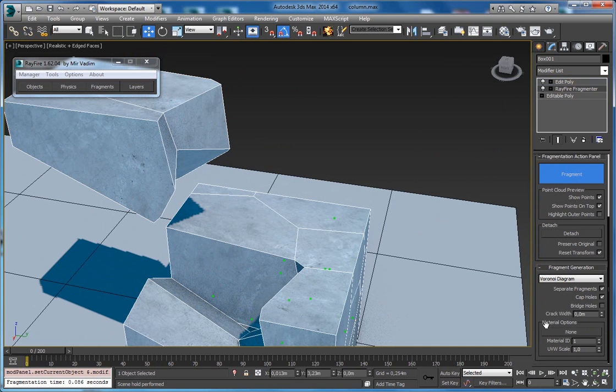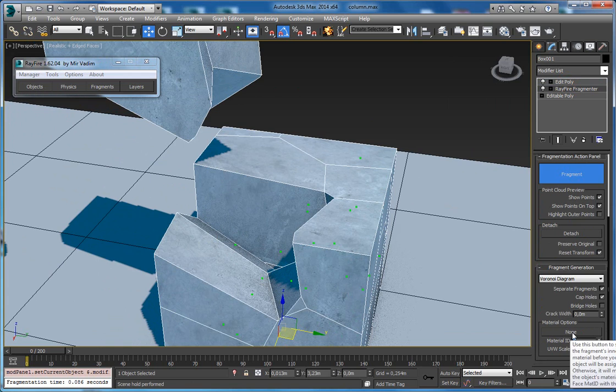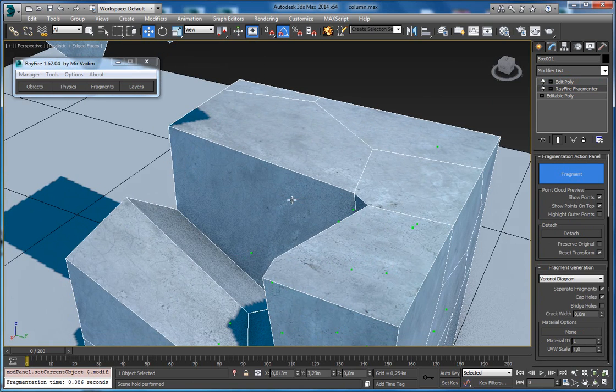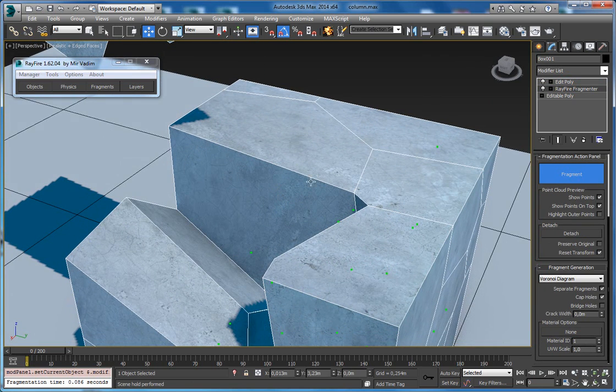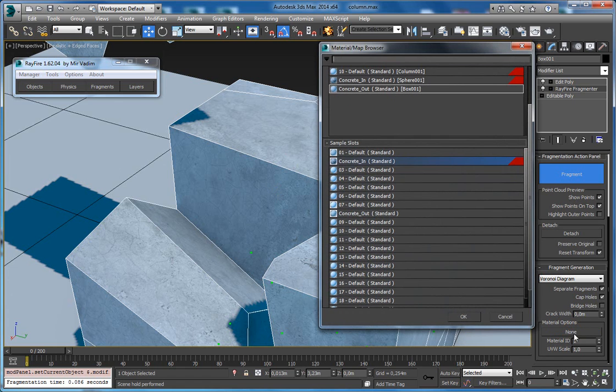Here you can assign material ID. Right now it says none again, which means it will use the same material as the original geometry. Again, you can click to this none button, go to sample slots, and select here concrete in.